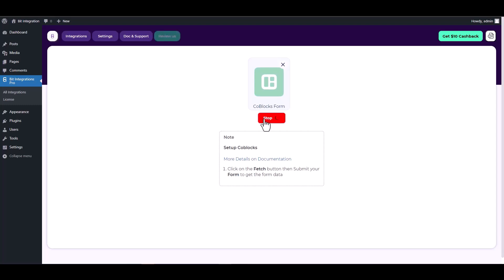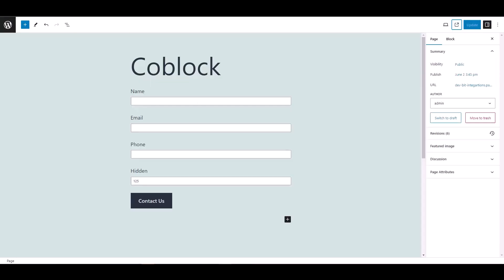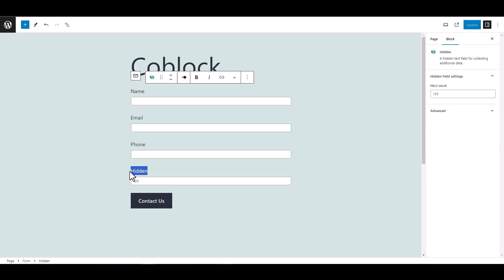Then navigate to the Coblocks form and fill it out to retrieve the data. After fetching the form, you need a unique key to define it. However, the Coblock form doesn't provide the unique key, that's why I added a hidden field and gave its value as a unique key.